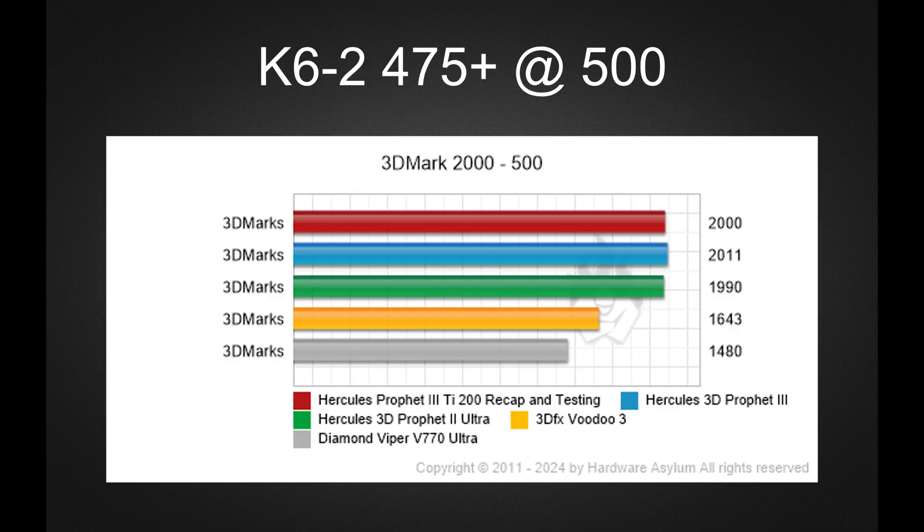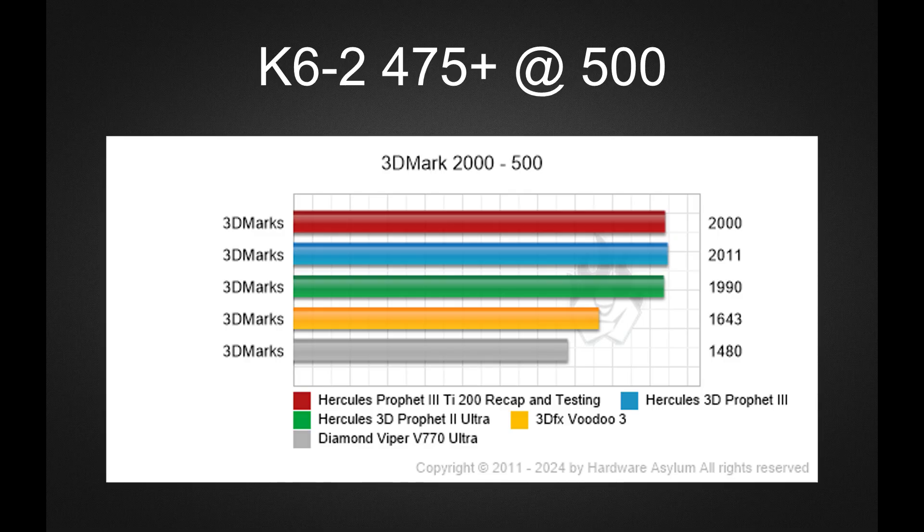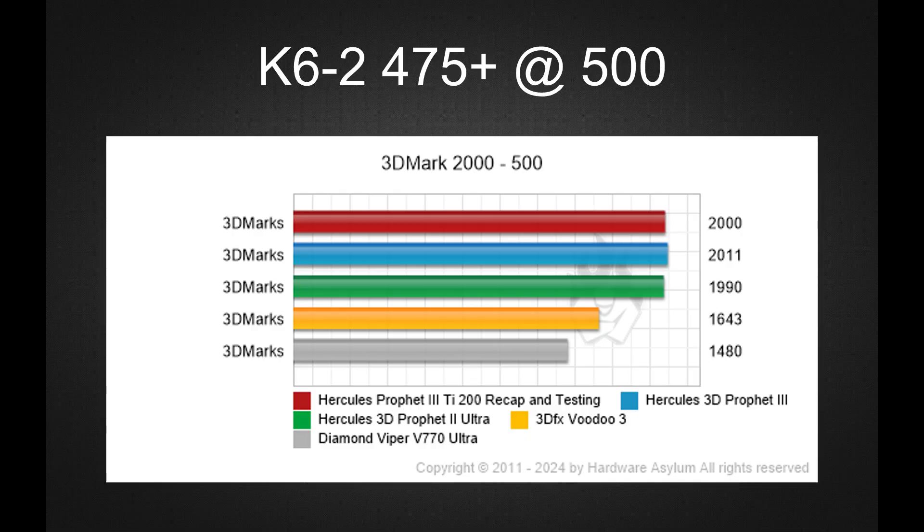Next, we have 3DMark 2000. Here's another situation where we could have gotten better performance with a faster system, but the purpose of the benchmark is to illustrate DirectX performance across new and aging cards.